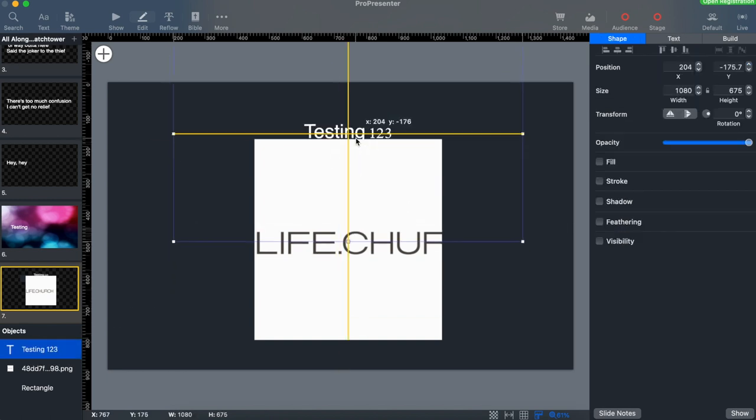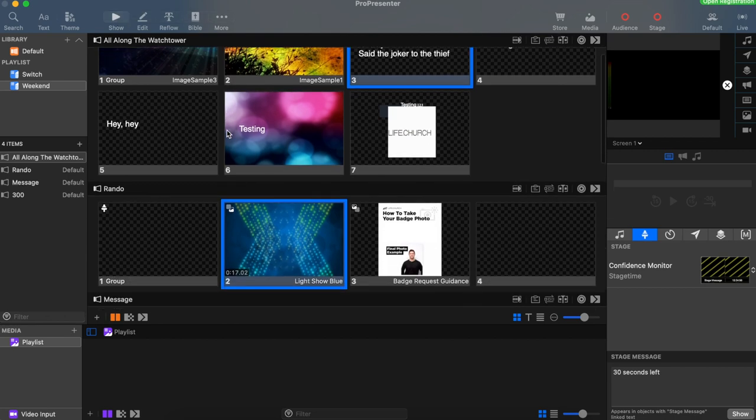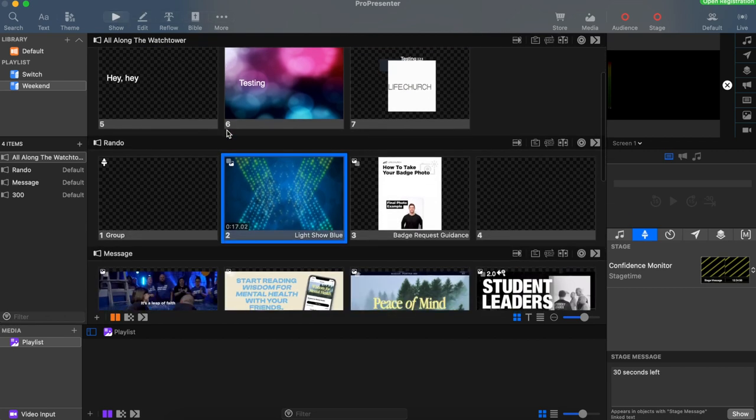Once we're done editing our slides, click show. One really important thing to note about working with layers is that when we transition from slide to slide, all of the elements can actually transition at different times.